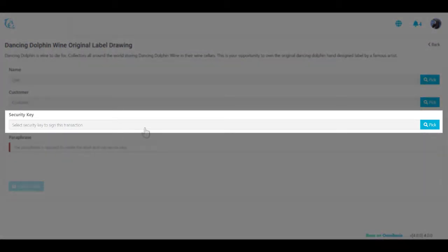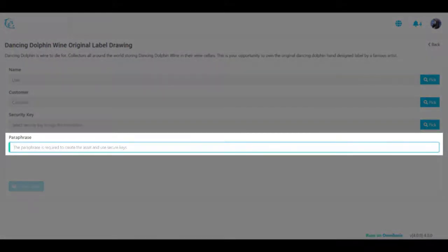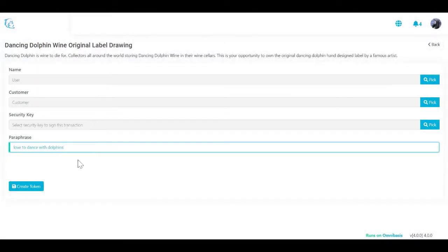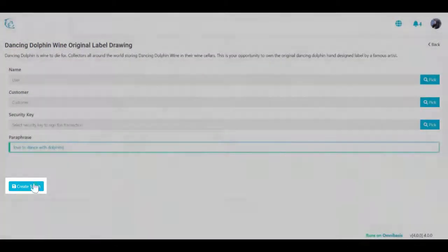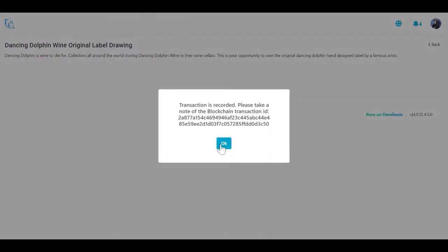Two: optionally, choose a security key that will be used to secure future asset transactions. Leave it empty to use the default key, or create a new one. Three: if you requested to secure with a passphrase, enter that passphrase here. Four: enter a quantity if any. If you choose not to use a quantity, the default value will be one. Five: click Create Token to create the blockchain record for your NFT. Once the token is created, a new blockchain record is saved and available to view and transfer.